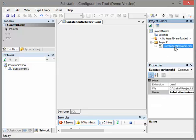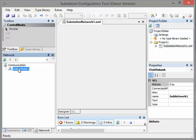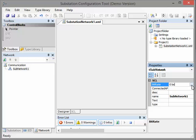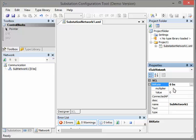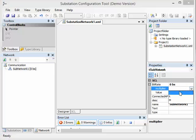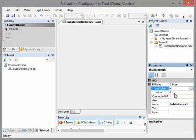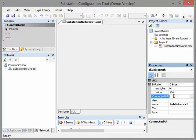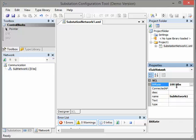This is the file inside of our project and this is the name inside of our configuration. The next step is that we choose the infrastructure of our substation network. We click here. Now we can add some information: the multiplier 'm' for Mbit and the value, for example, 100, so that we have a 100 Mbit network in our substation. And that's all we have to enter here for now.